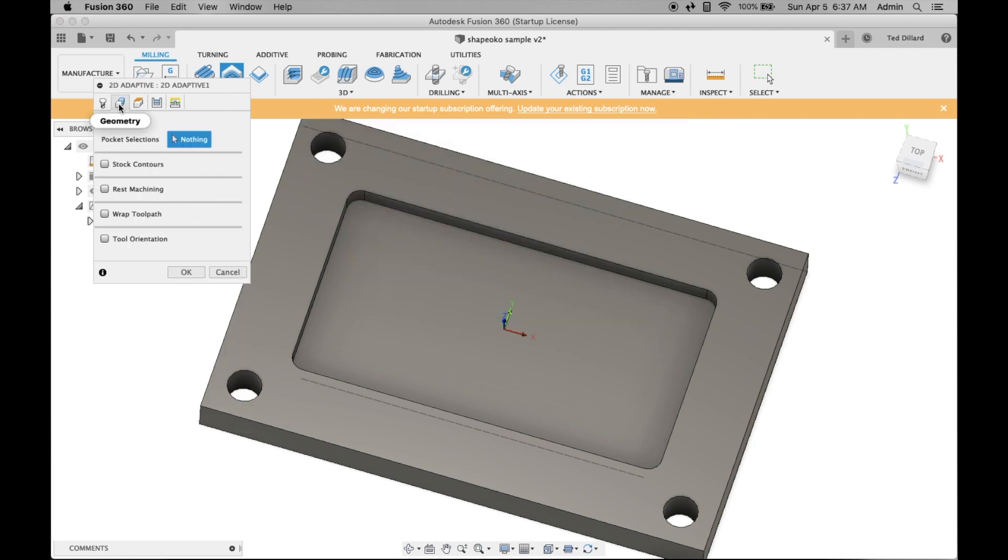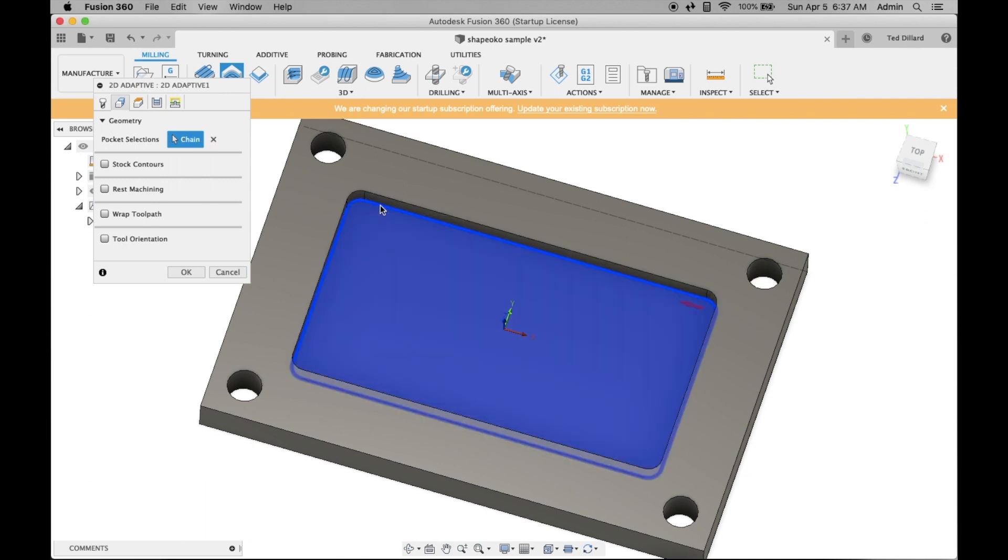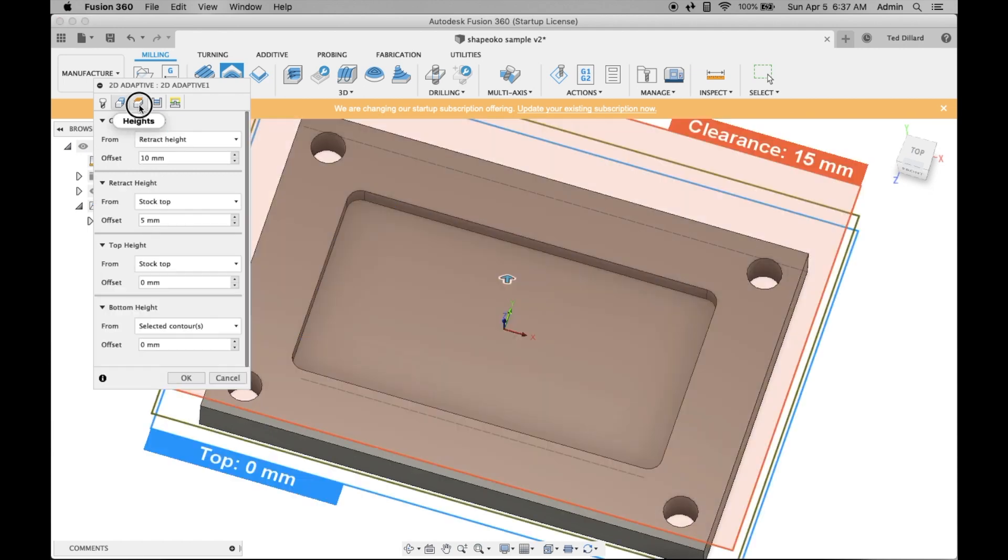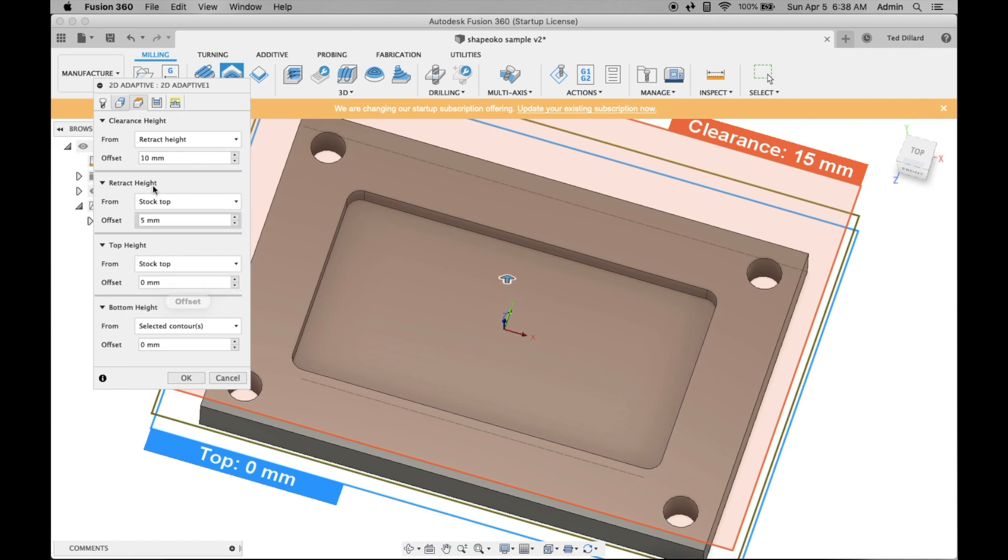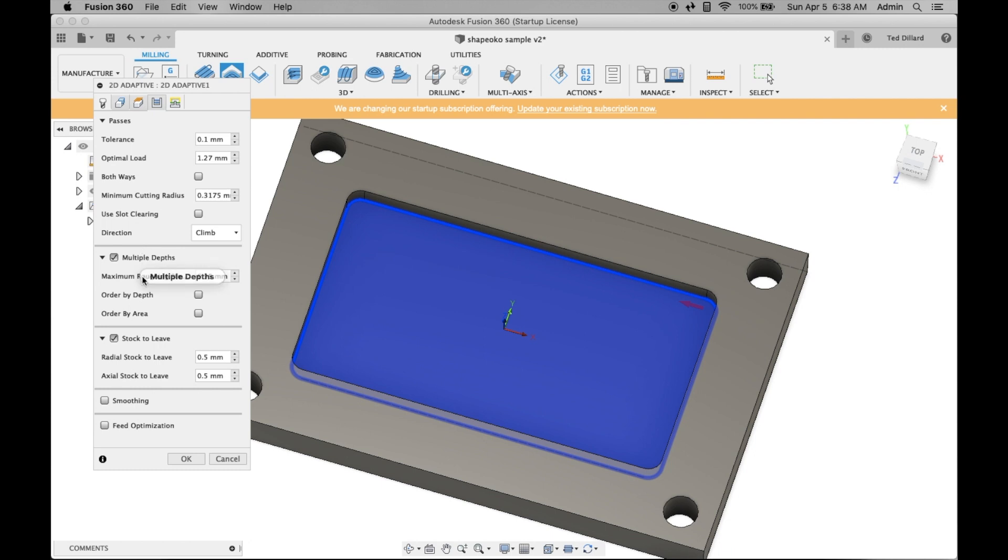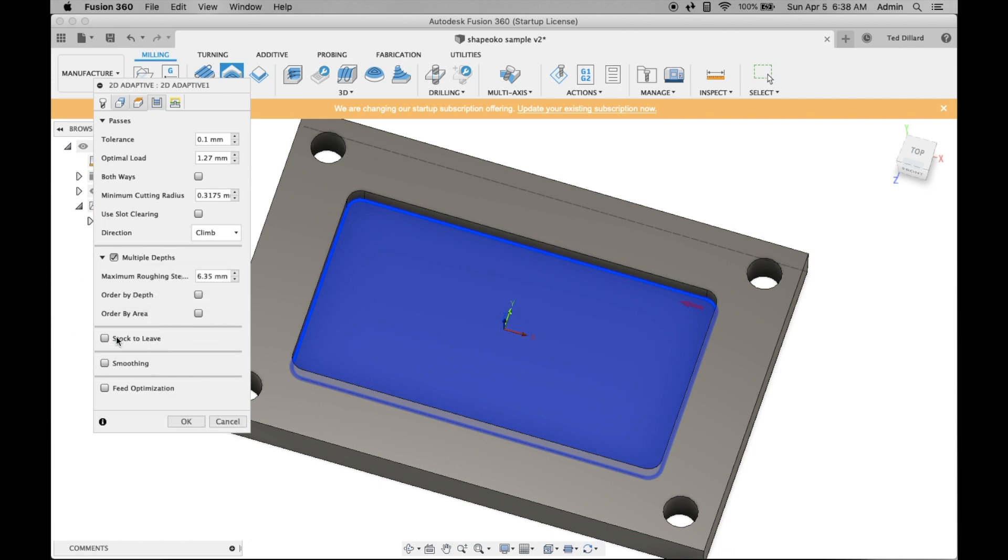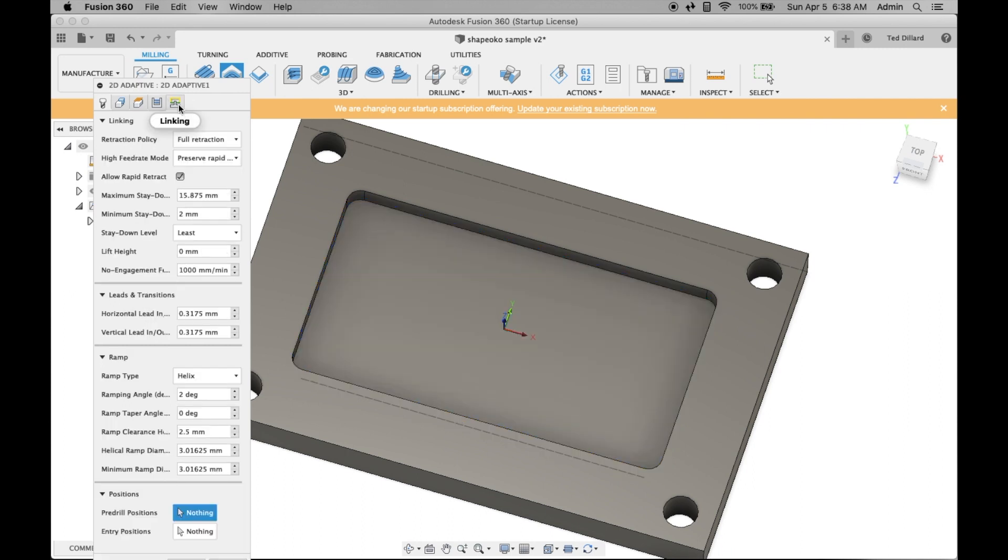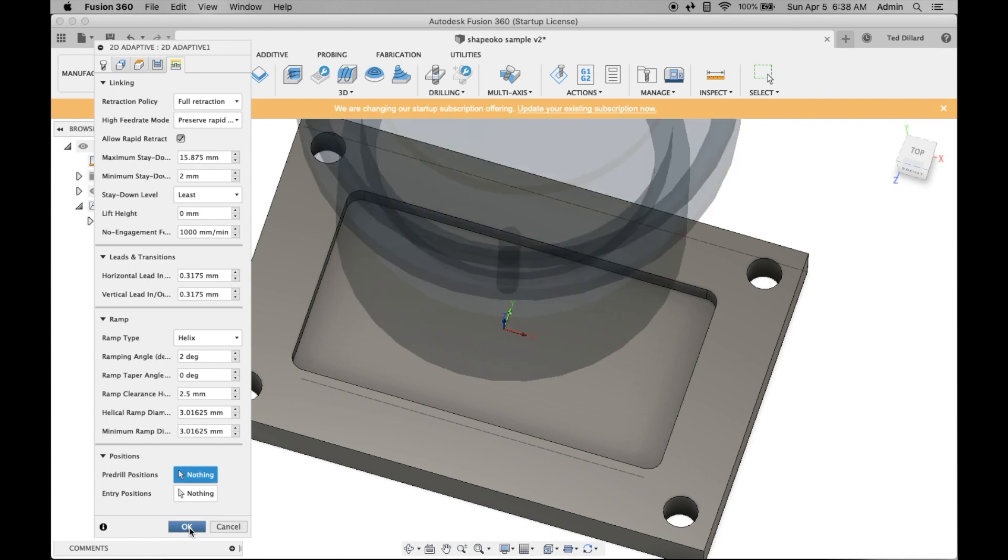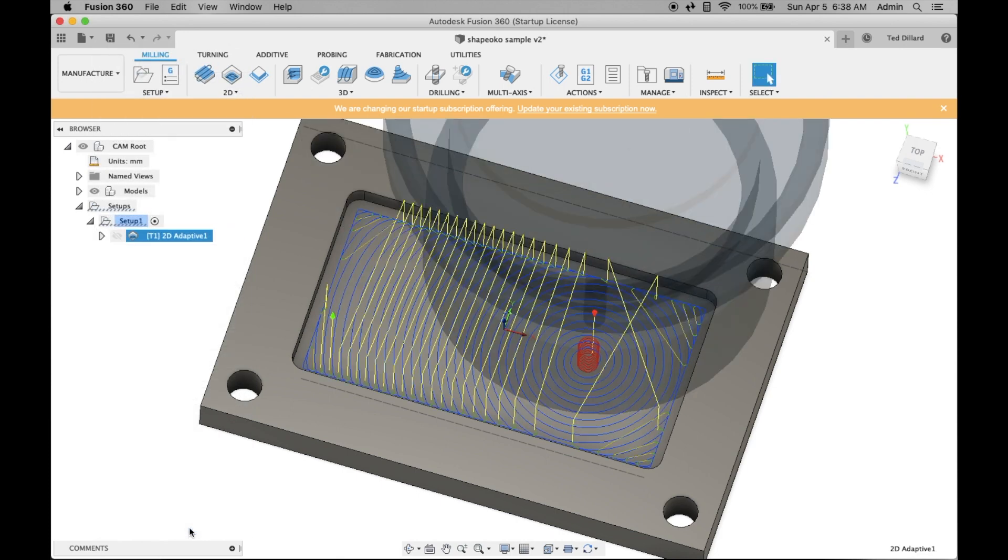The next thing I do is select the geometry. This is telling the tool where the path is going to go. I select the outer perimeter there. Now I set my heights. Generally, this defaults to what you need. There are a couple of things we want to select here. Multiple depths is so you're taking it easy on your bit. You want to unselect stock to leave. That would be if you're trying to do some finishing. Just hit OK. You've established your toolpath.